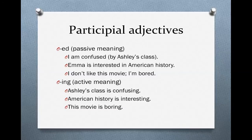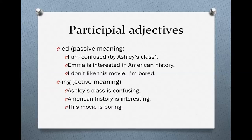One more example: "I don't like this movie. I'm bored." I'm not doing anything — the movie created the boredom. I didn't do anything to create the boredom; the movie created it. So we say "the movie is boring" because the movie creates boredom. But "I'm bored" because I received the boredom.